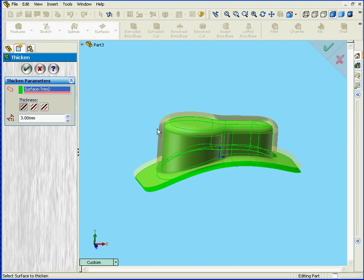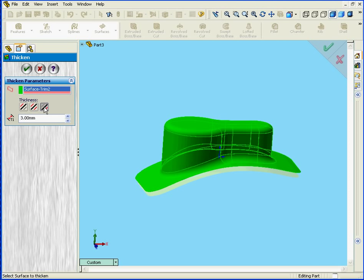Next our control area gives three thickness options. We can Thicken Side 1, we can Thicken both sides, or we can Thicken Side 2.